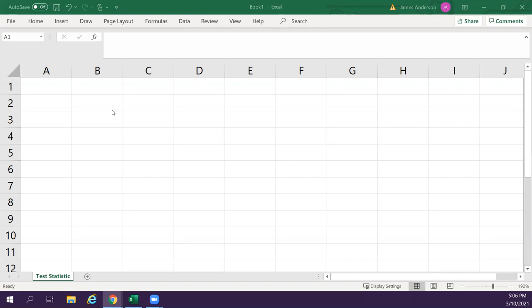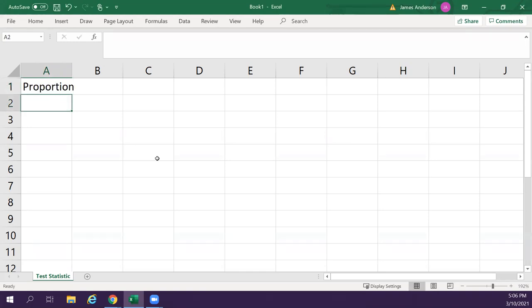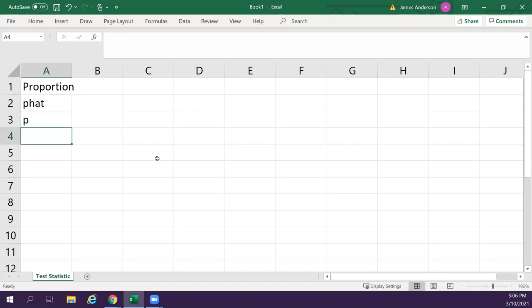So we're going to do four different types. We can do proportion, which we will need p-hat, p, q, and n, and all that to give us a z-score. So proportion scores will give us a z-score.